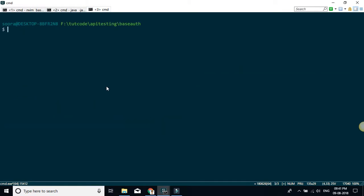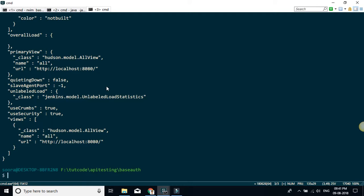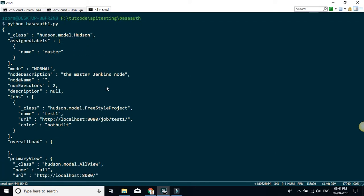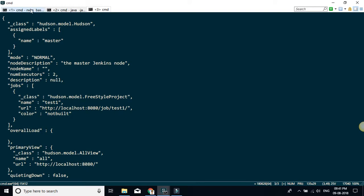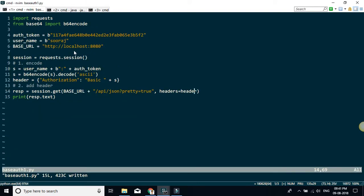Now let's run the file again. As you can see, I got the response — I have been authenticated correctly. So this is the basic principle behind basic authentication for a REST API: first you combine username and password with a colon, then you do the base64 encoding, then you add it to the header with the prefix 'Basic' and a space. That's all — thank you for watching.